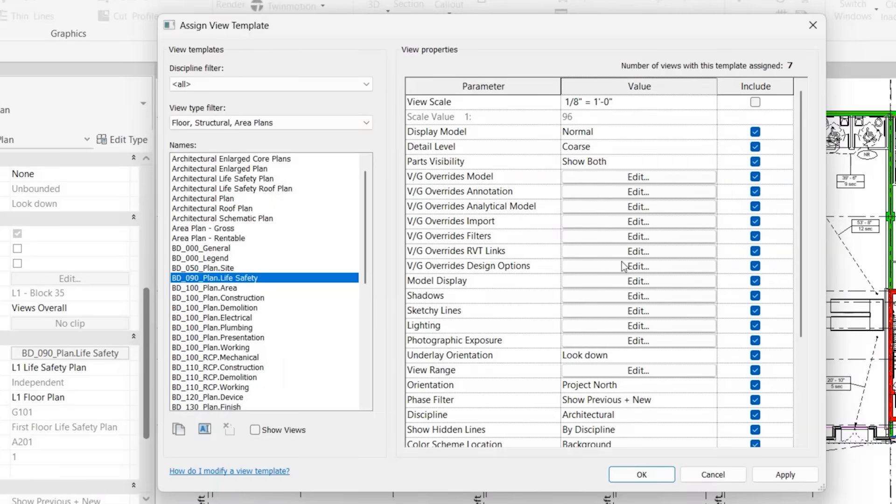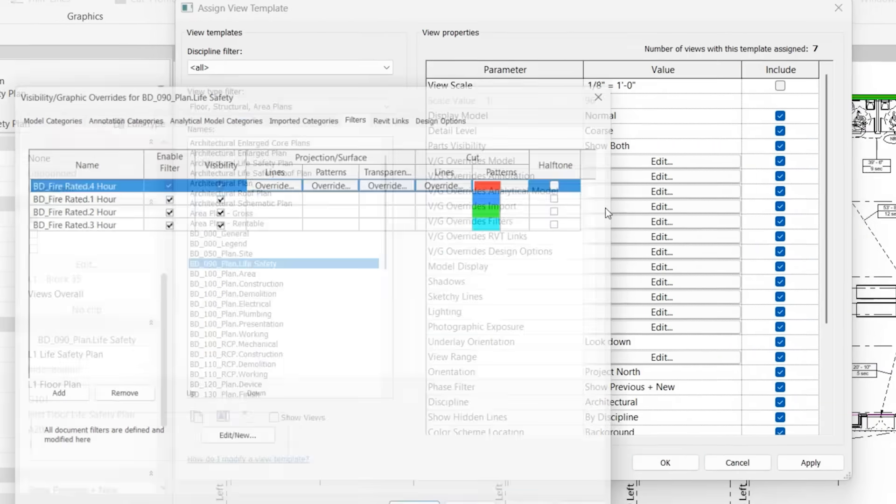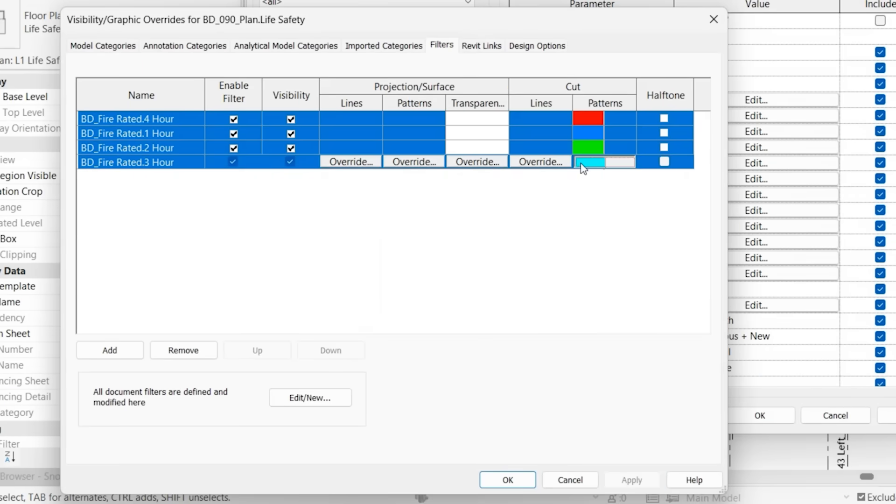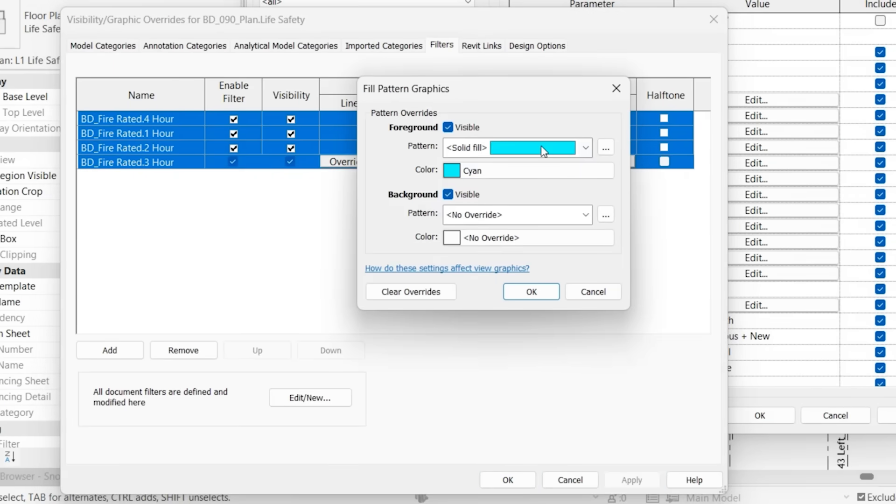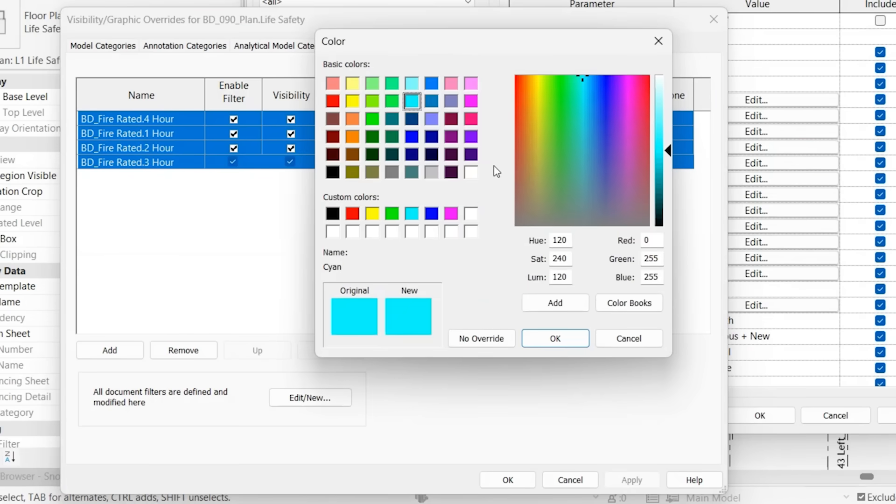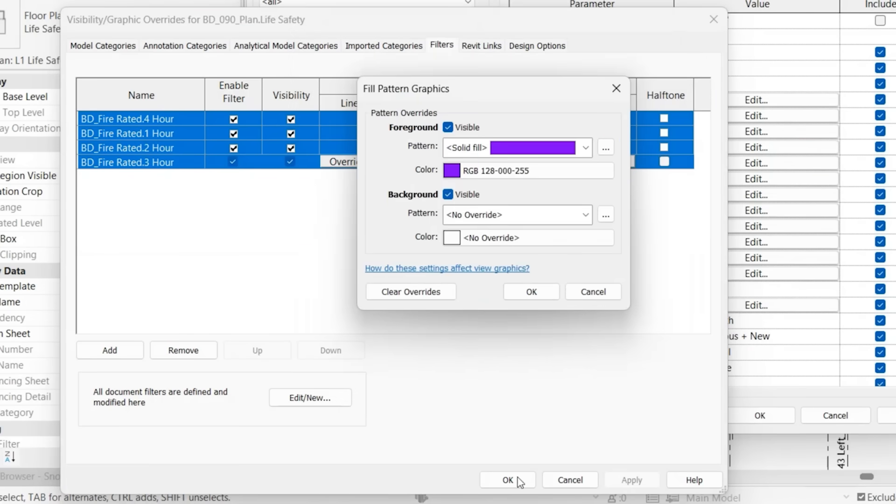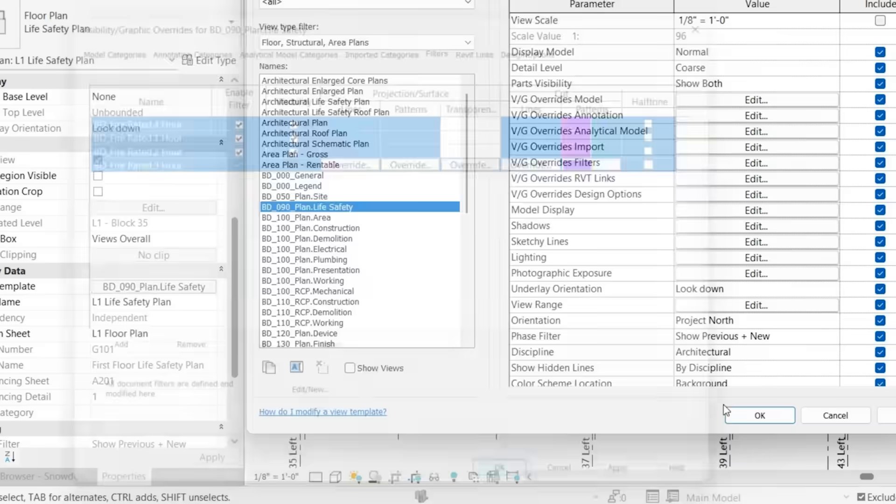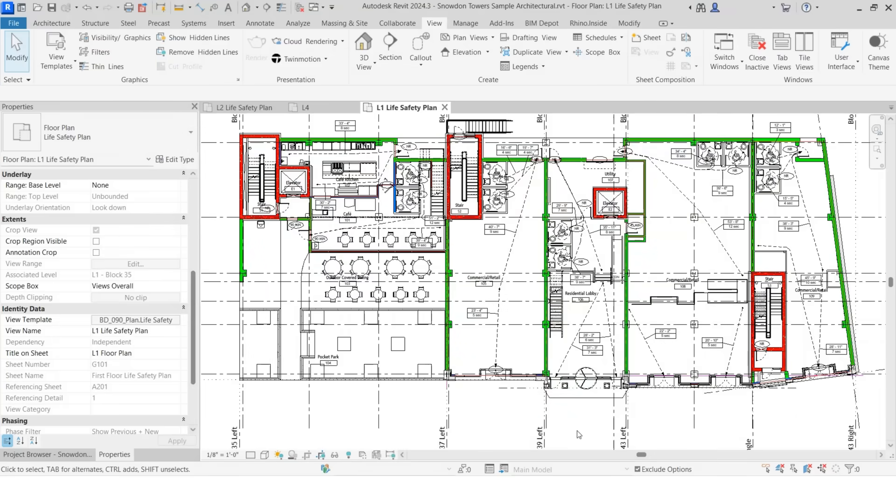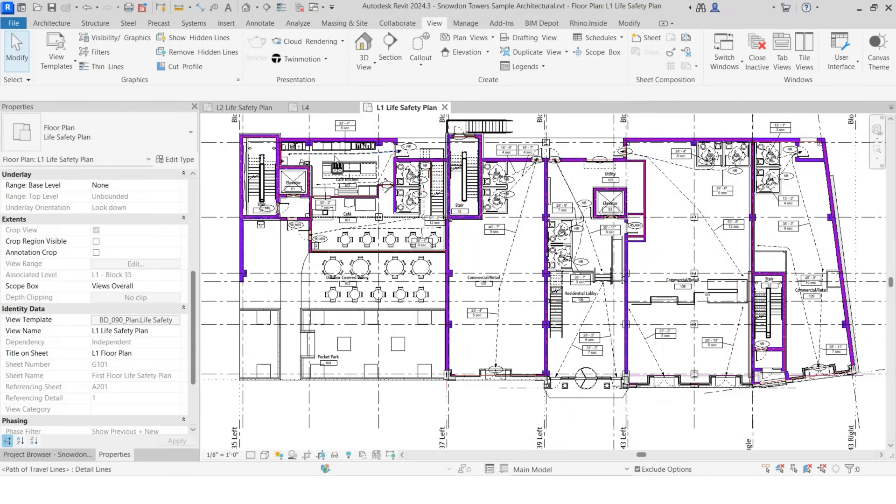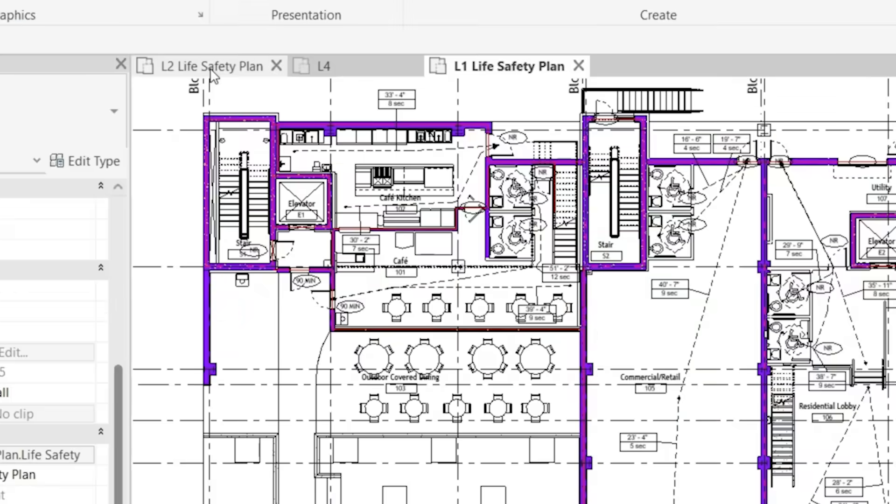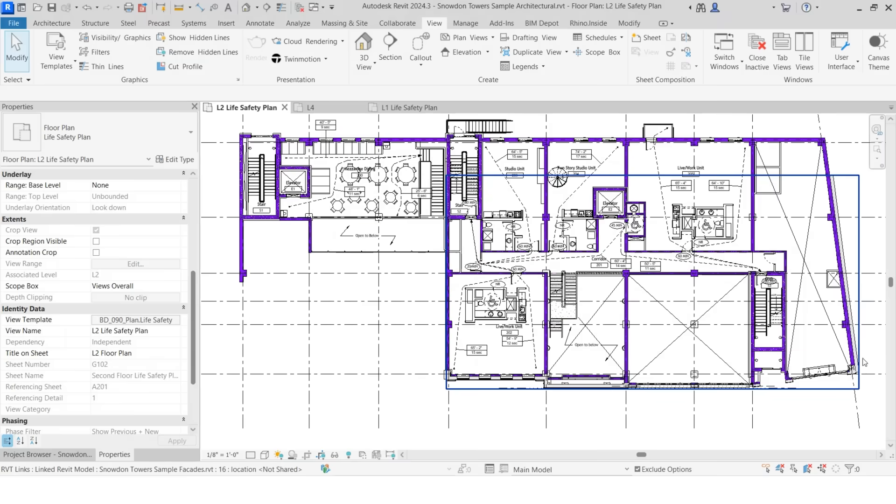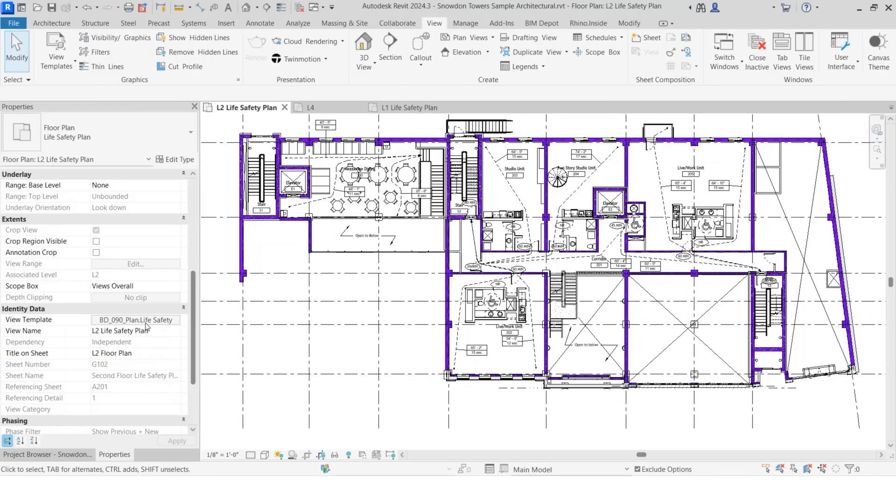And let's say let's make a modification. Change the color to purple, or all of the walls. Click OK. So you see now all of our fire rated walls are purple. And if we go back to our level 2 life safety plan, now all these walls are also purple because they're the same view template.